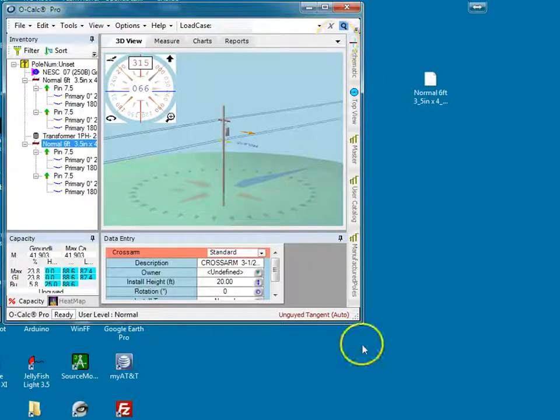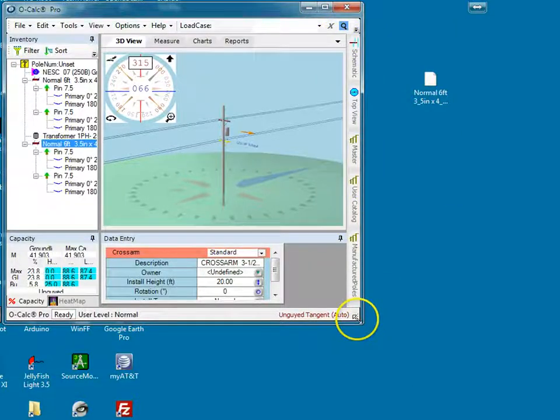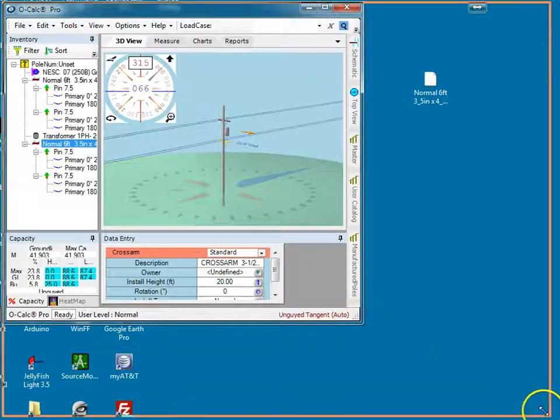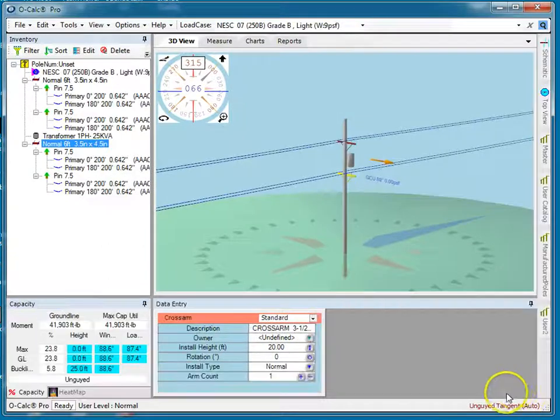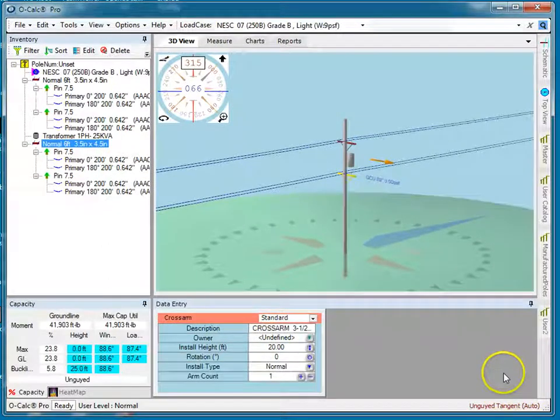So that's a bit of an overview of catalogs. Obviously there's much more that I can do with them, but that's the basics to get you started.